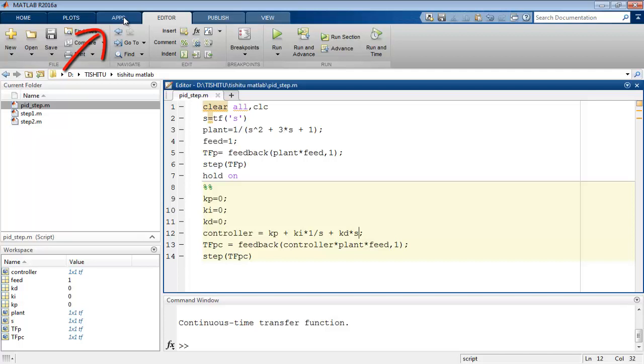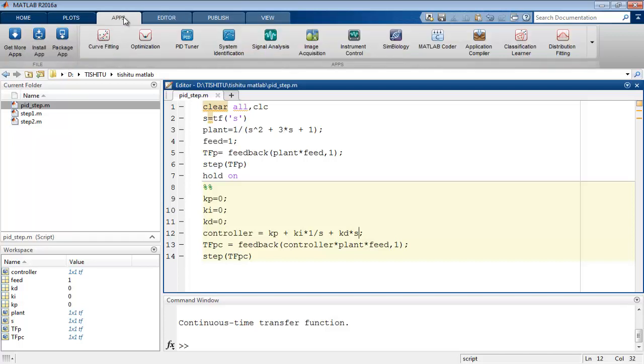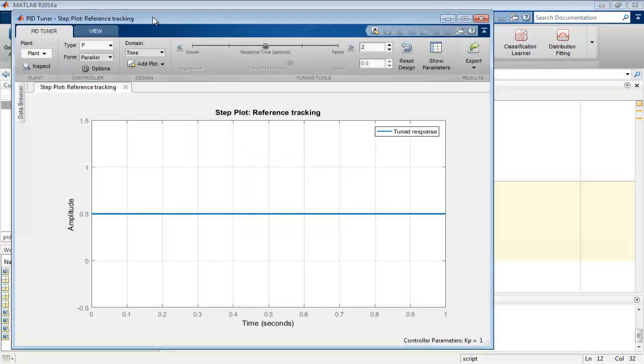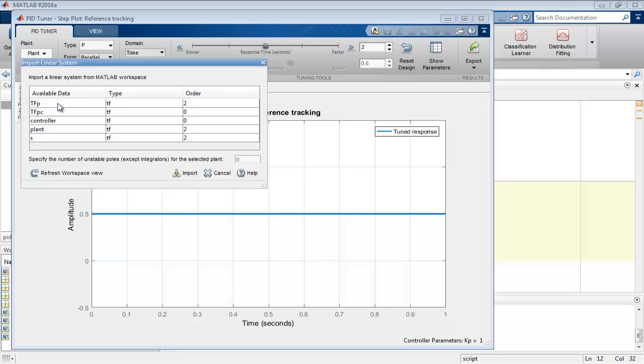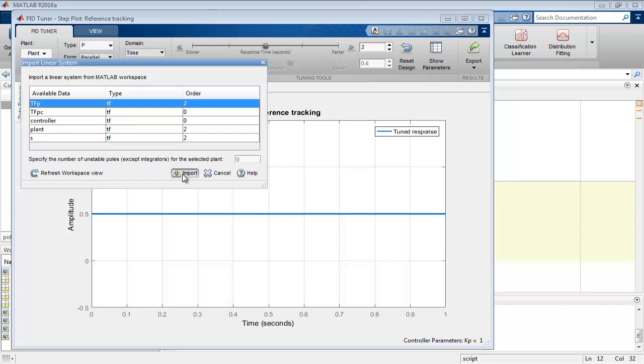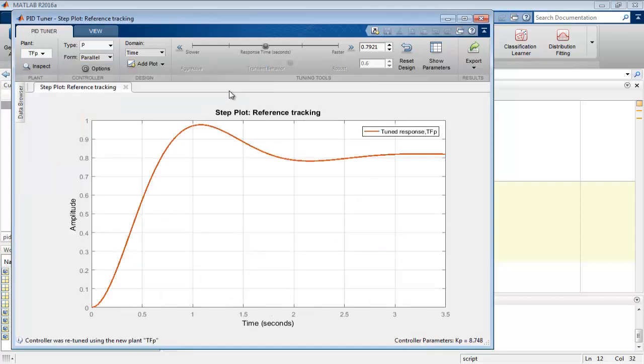Close the graph, move towards the apps tab of MATLAB. Here, select PID tuner. Then a new window will come up as a graphic user interface of PID tuner. Initially it will show the graph of a dummy plant. Here we have an option to change plant. Select it and click on import to see all variables saved in workspace. Select tfp name variable as it had a graph of our system without controller to tune it.